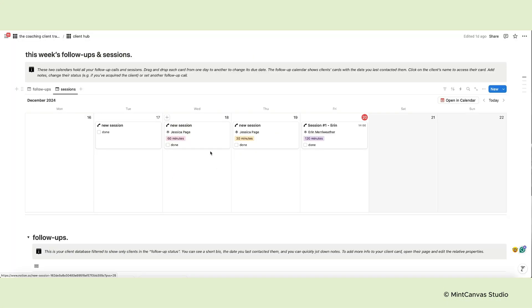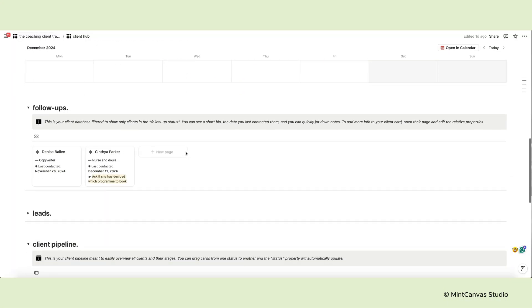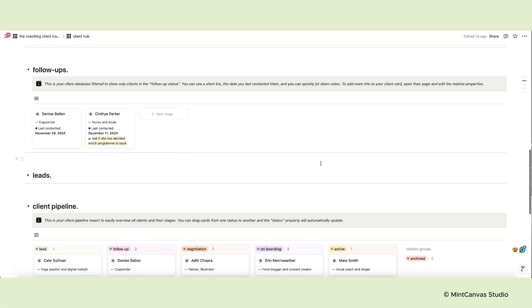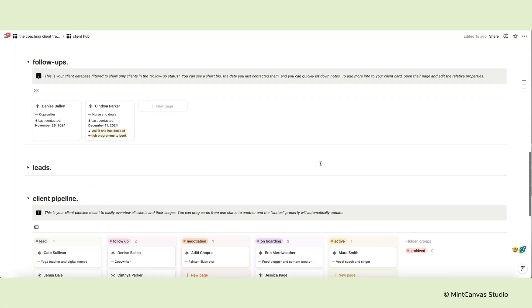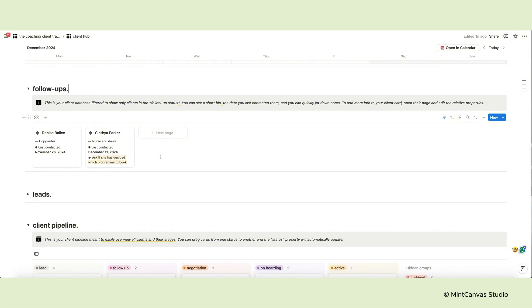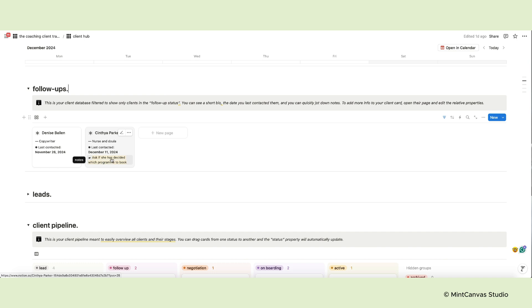Now let's move on to the actual CRM. Below the calendars the first section you see is dedicated to your follow-up clients. Here you will see all clients you need to contact again. The cards show their name, short bio and the date you last contacted them. You can also add brief notes.